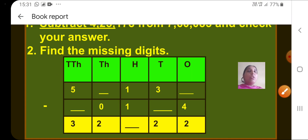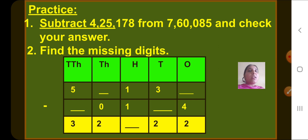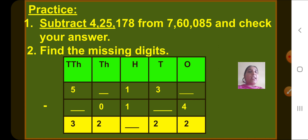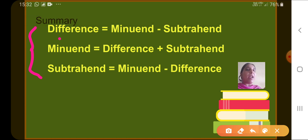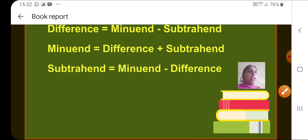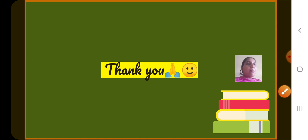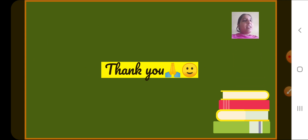Now here are some questions for you to practice on your own. Solve them in your rough notebook. Question 1 is where you subtract and check your answer, and question 2 is based on finding missing digits. Keep all the formulas in mind: how to find difference, minuend, and subtrahend. Practice all the sums. That's all for today. Take care, bye-bye.